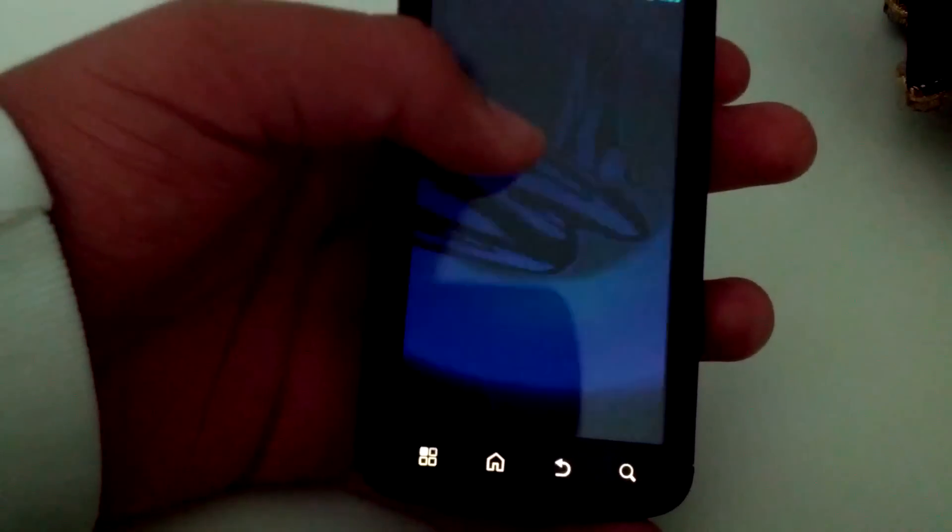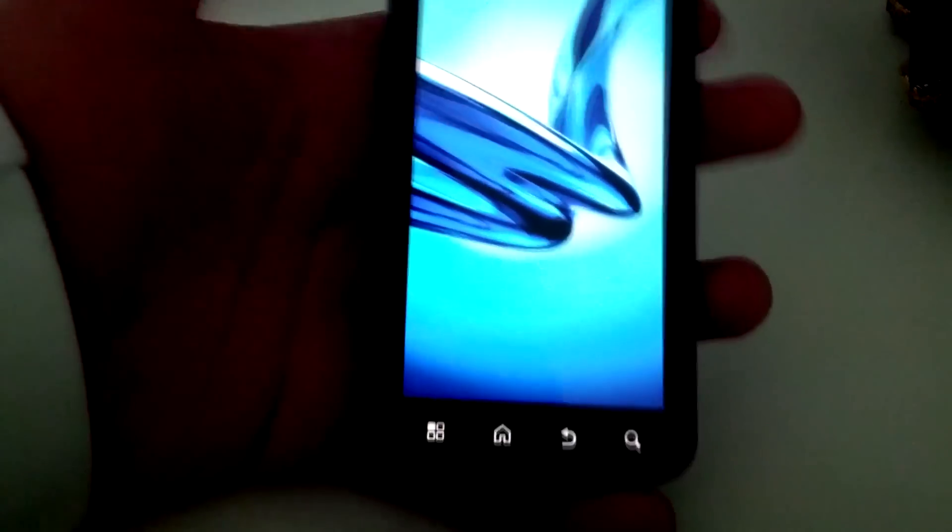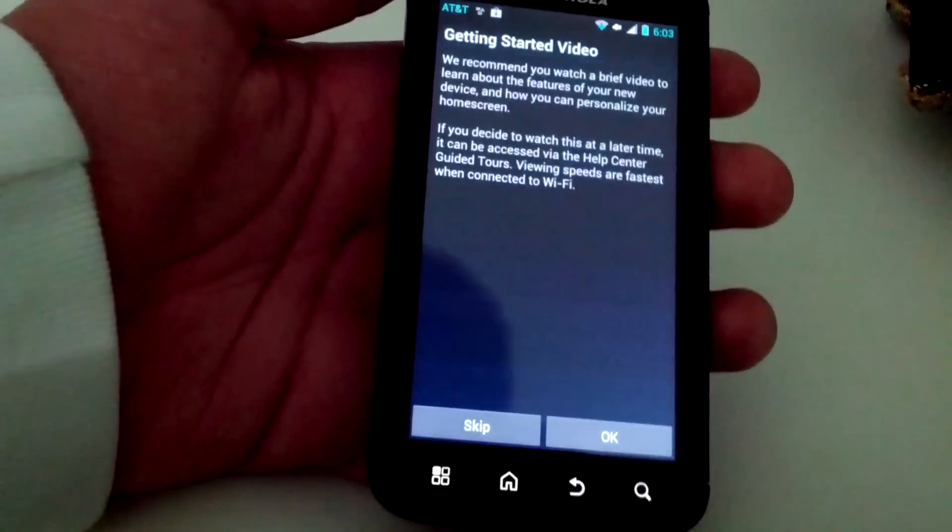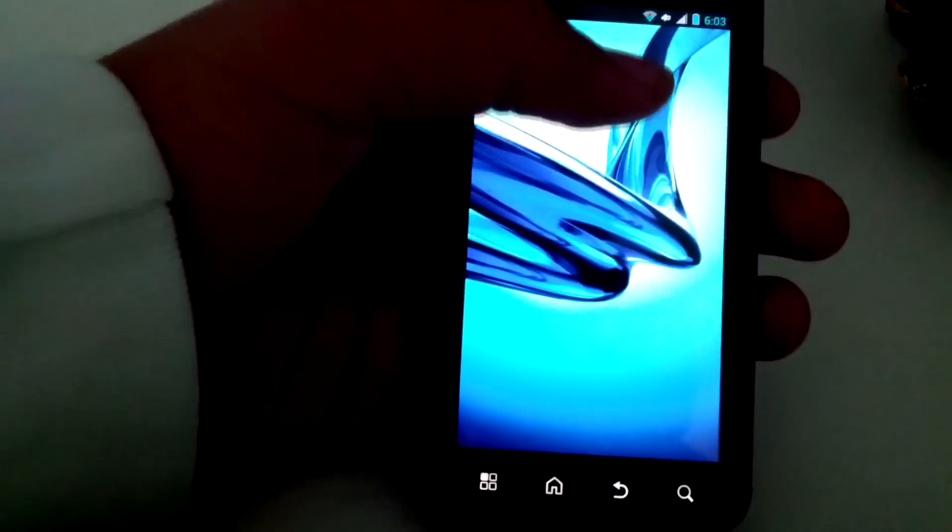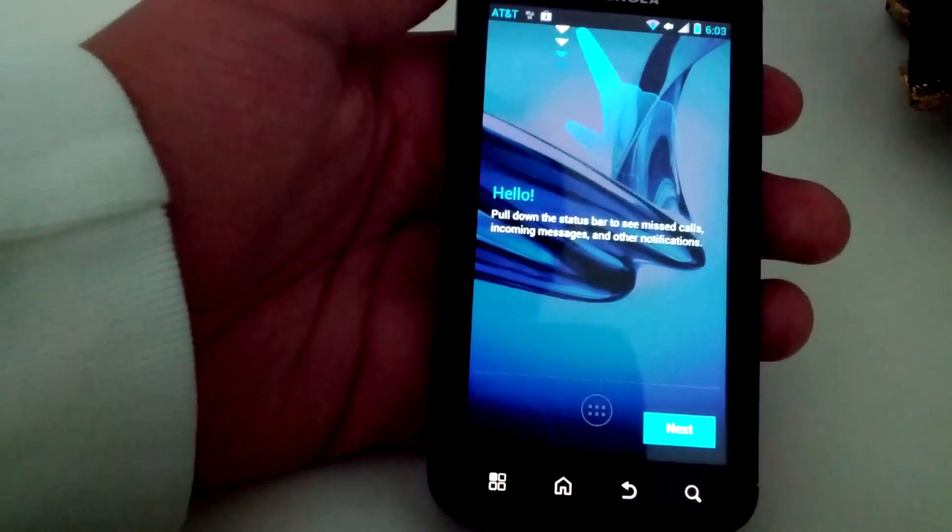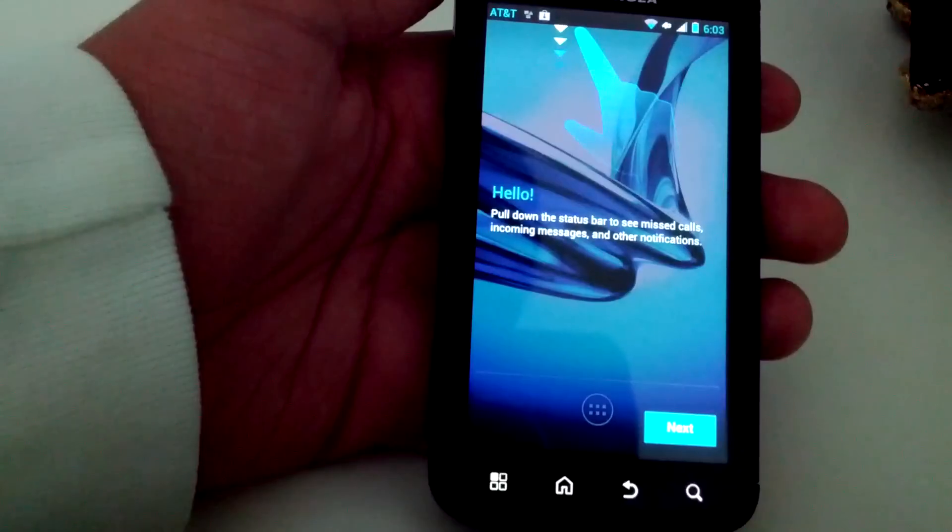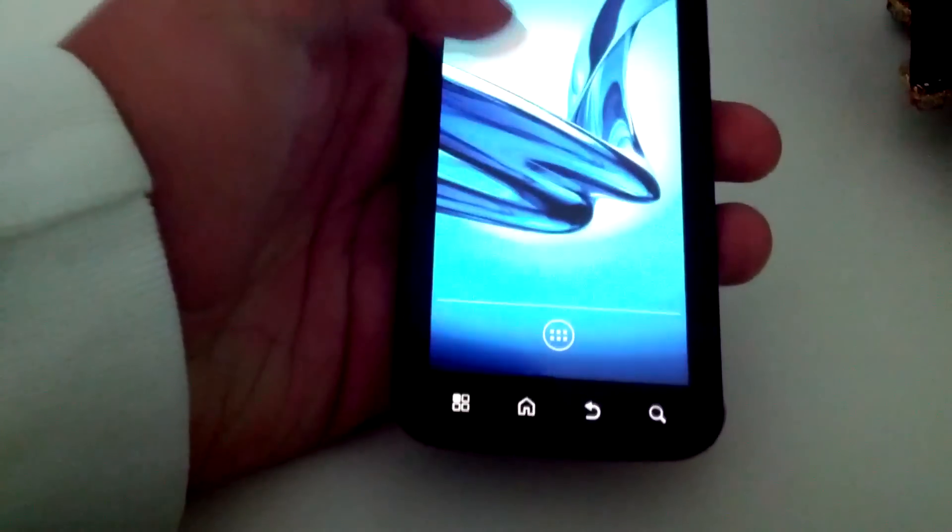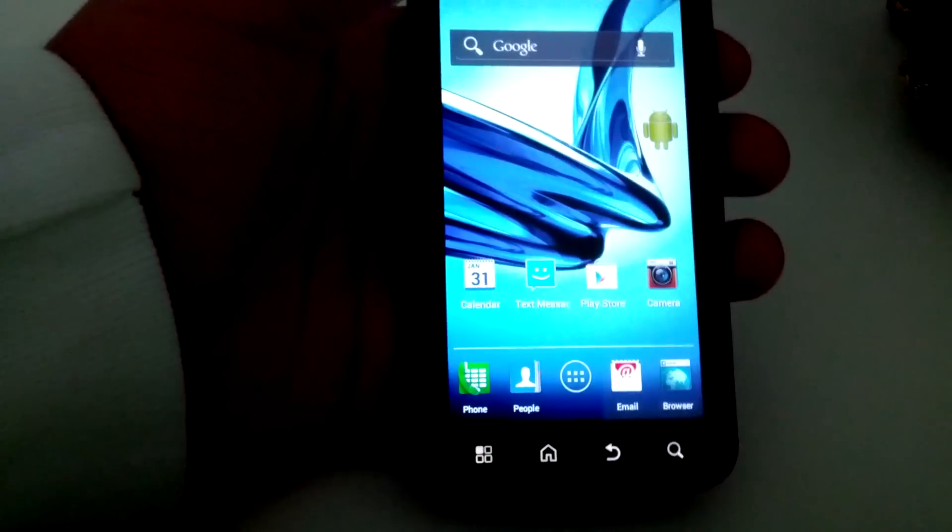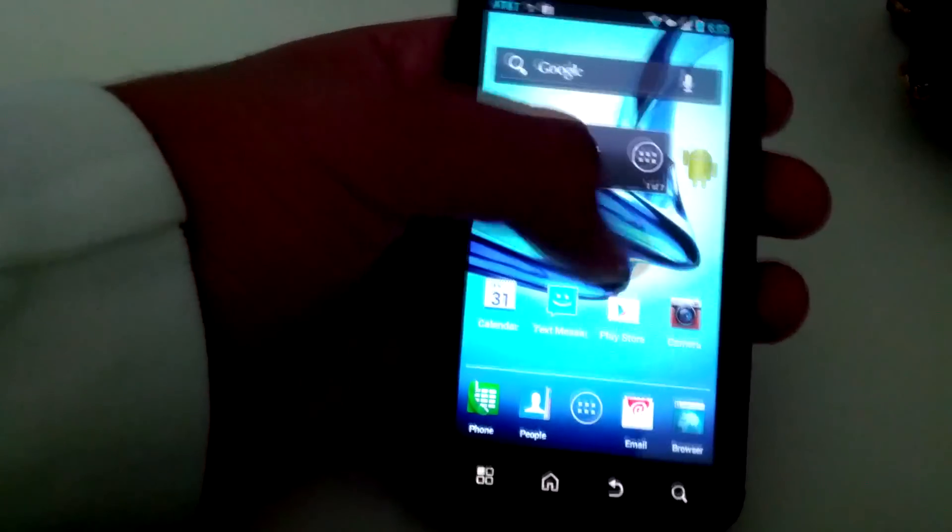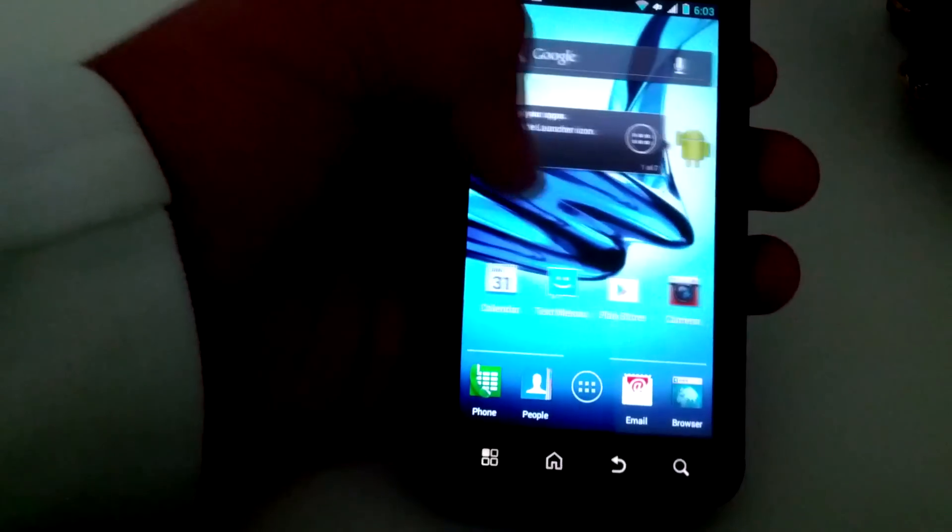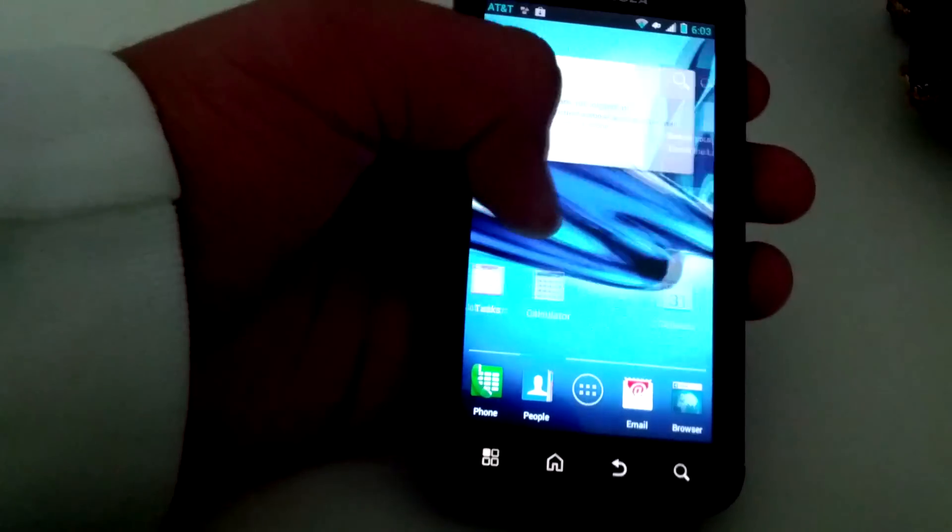You can see the Atrix 2 wallpaper for now. Click tutorial and skip, click tab since we know how to use ICS. Pull down the status bar to see missed calls, incoming messages and other notifications. Typical ICS. And there we go, as you can see we got the Google search bar up there and overall it is very smooth. You might not be able to see it on the camera but it is indeed smooth.